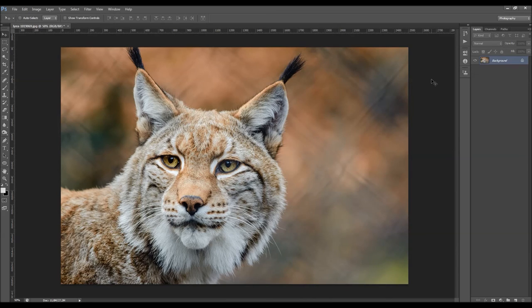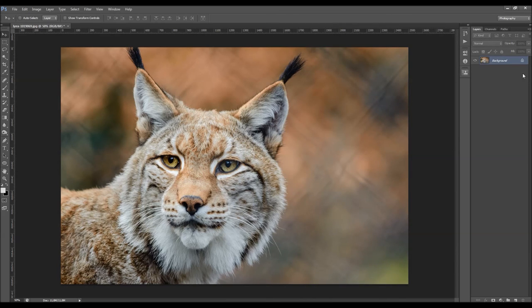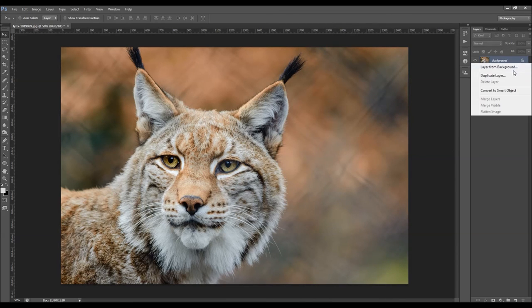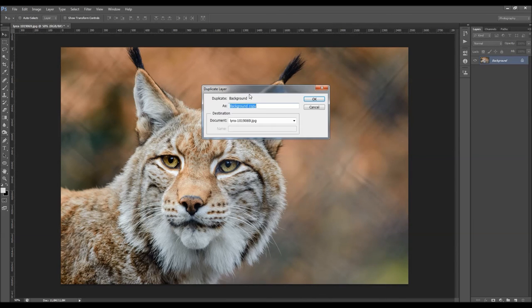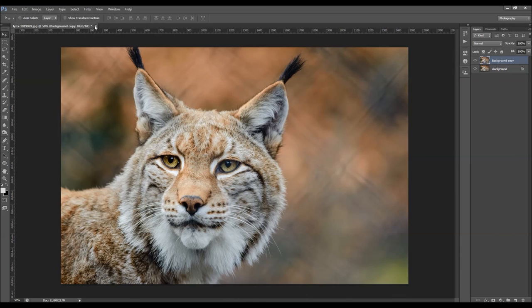So I'll delete this layer now and I'm going to duplicate it again.